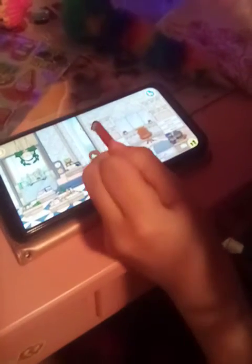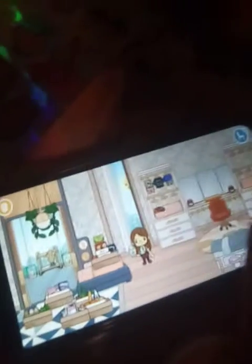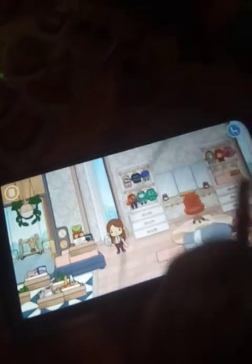Hey guys, so today we will be designing my Toca Boca house — well, I accidentally said house, I meant my bedroom. And then in the next video we'll be doing a style on my bathroom.